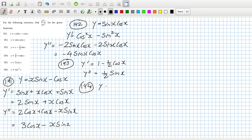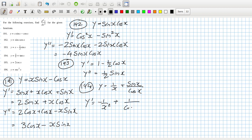Problem 194: y equals 1/x plus sin(x)/cos(x) for tan(x). So that means the first derivative will be minus 1 over x squared plus 1 over cos squared — that's like sec squared. You could say that's cos(x)·cos(x) if you want.